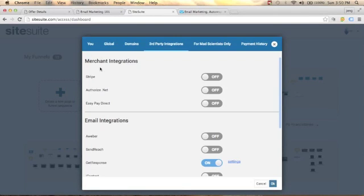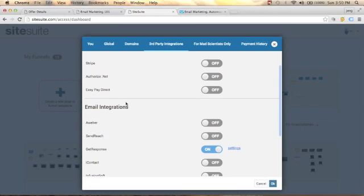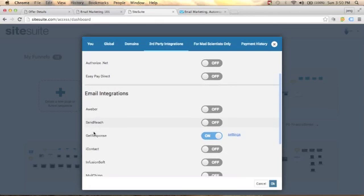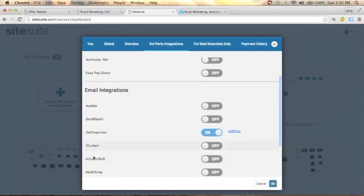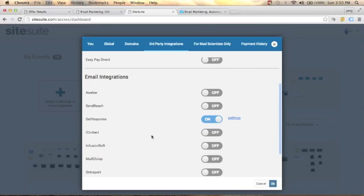Inside SiteSuite, you'll find Merchant Integrations and Email Integrations. There are different email service providers available like AWeber, SendReach, GetResponse, iContact, Infusionsoft, MailChimp, and more.